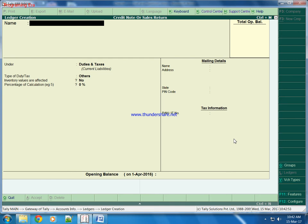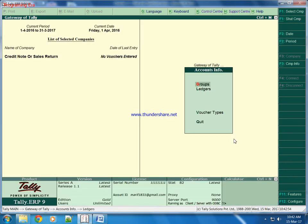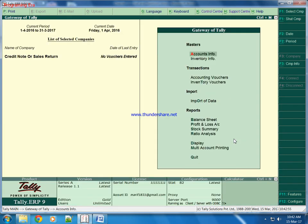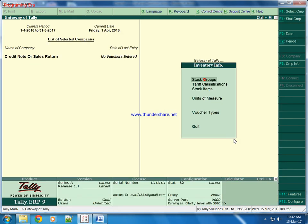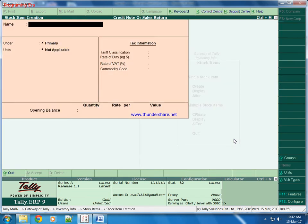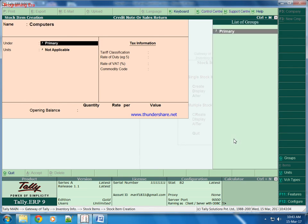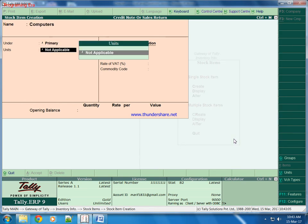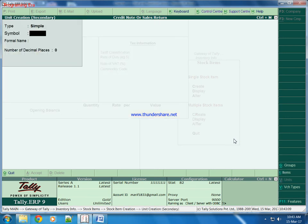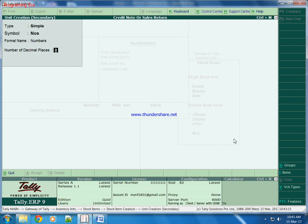Now we will make inventory. Suppose we are selling computers. We will keep in numbers, so we will press ALT to make unit of measures. Numbers - pieces are never measured in points, so we will keep it blank.